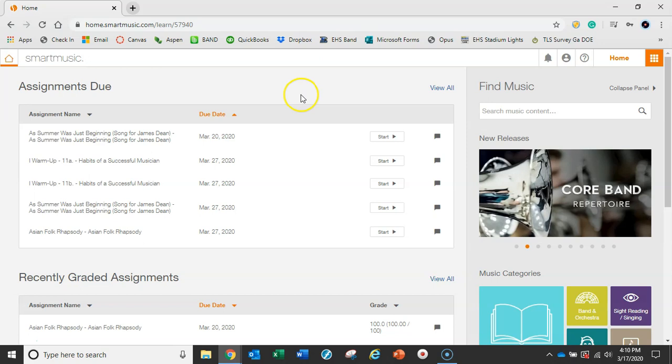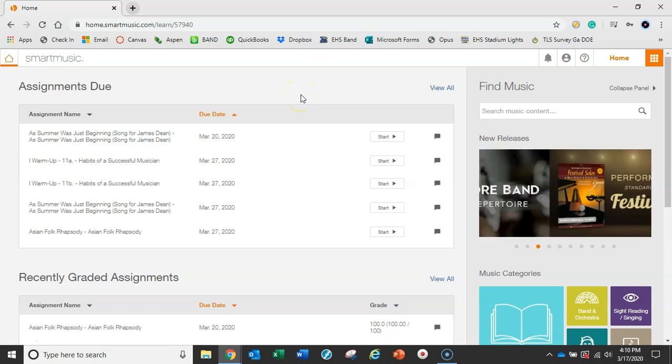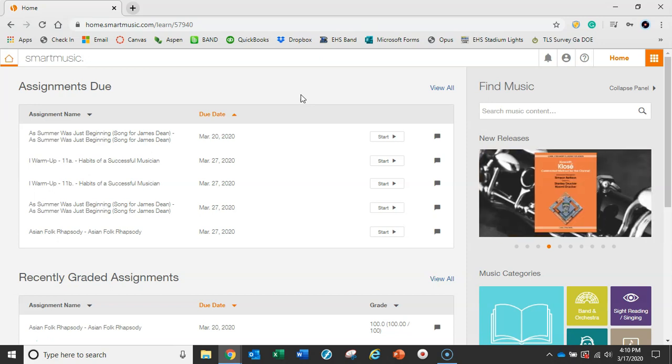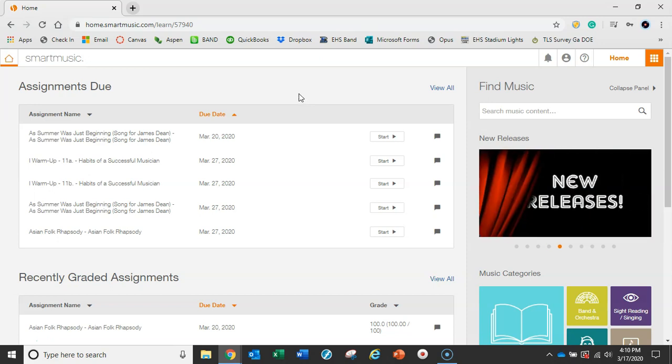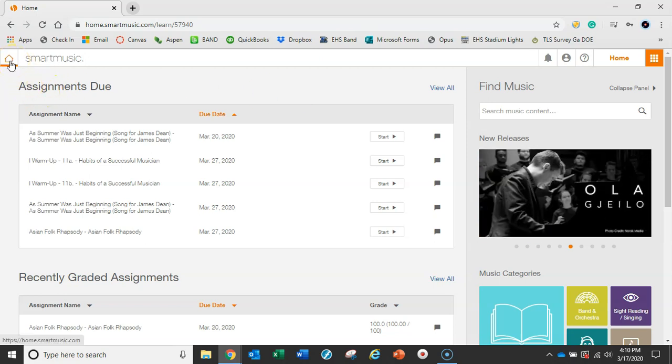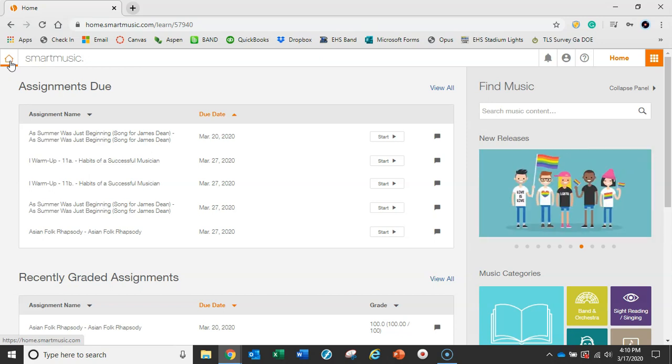We've got our main dashboard here. A couple important buttons: the home button with the little house in the top left-hand corner. In case you ever get lost, you can always come back to this page by clicking here.